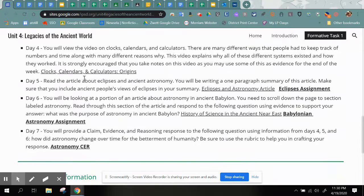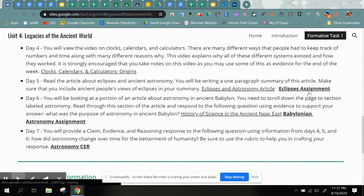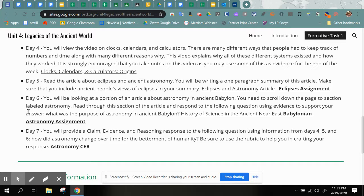Tuesday is Day Five — you're reading an article about eclipses and there is an assignment to complete. I have already made copies of these assignments for you and posted them in Google Classroom. Wednesday is Day Six — you are continuing to read a little bit more about astronomy, but specific to the civilization of Babylon, and you are completing a Babylonian astronomy assignment. That has already been made for you in Classroom — you just need to go open it up and complete your work.